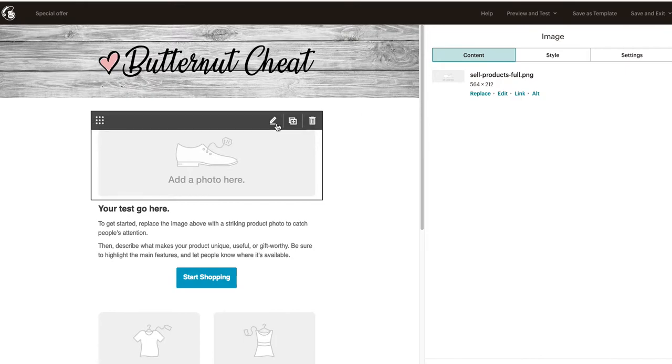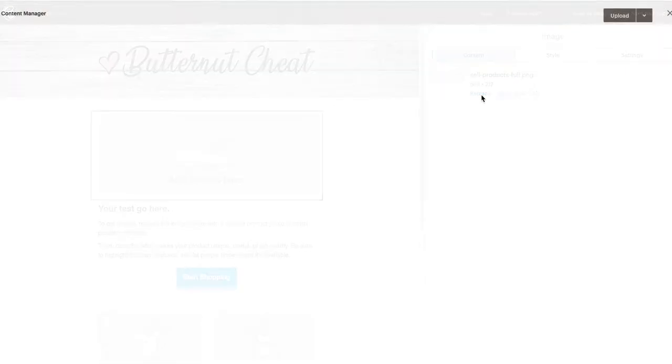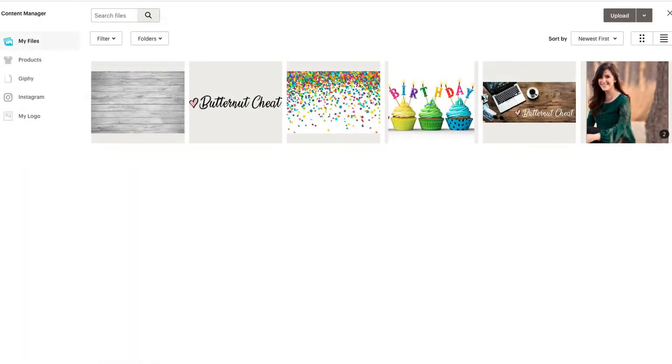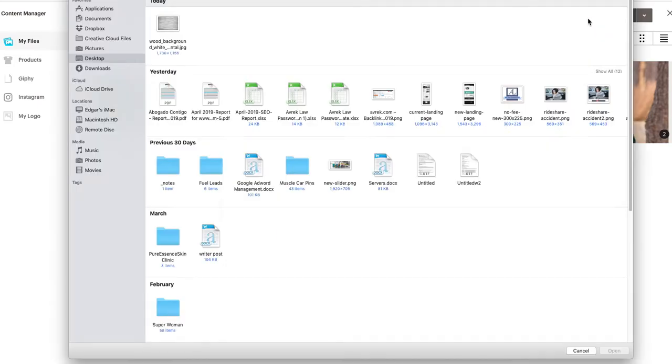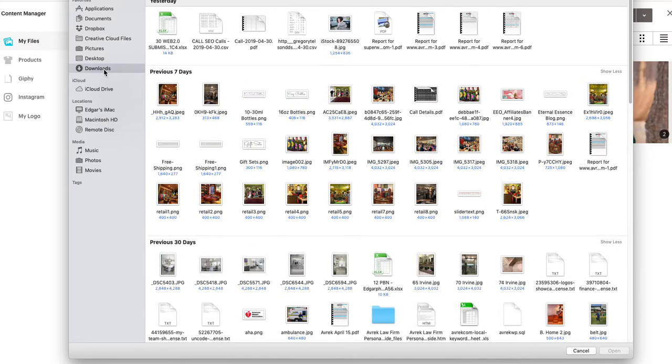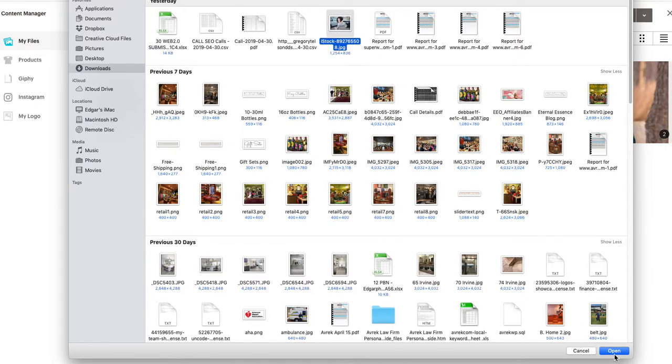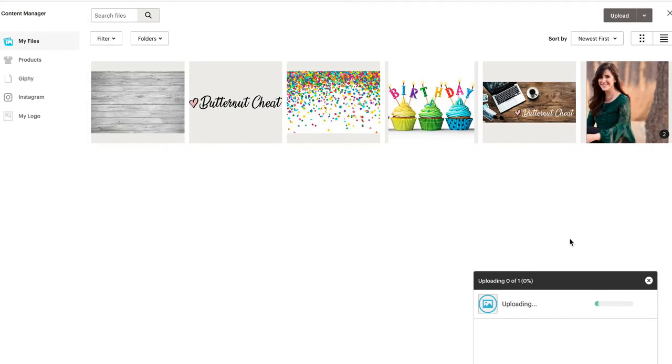To replace that picture, you'll go replace, and then either you could select one from your browser that you already saved, or you upload one by clicking this upload button. Now it's going to ask you where on your desktop or hard drive. I'm just going to select this random one.